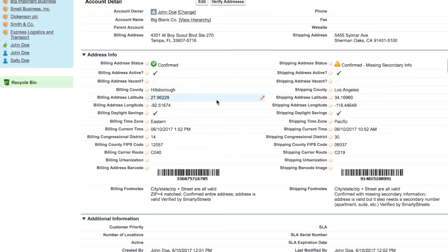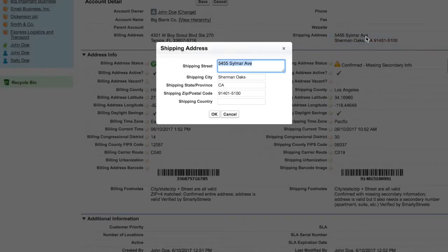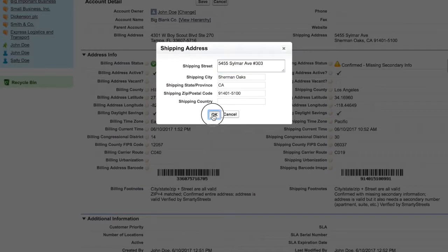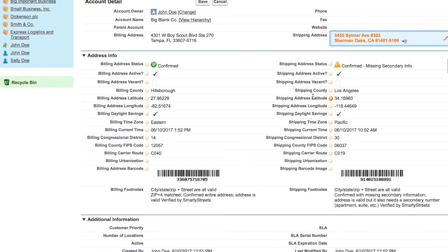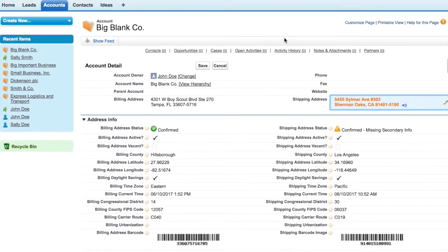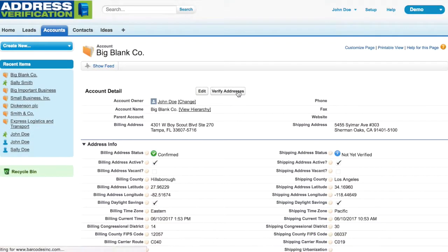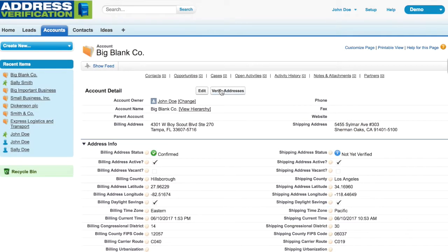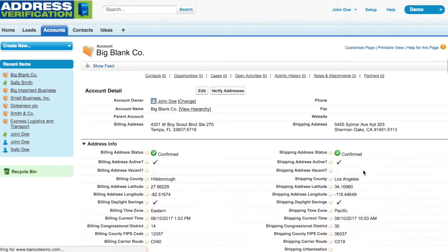The shipping address is confirmed, but it says it's missing secondary information. What that means is that it's a good address, but you will probably not be able to send mail there because it's missing a suite or apartment number. Once we add that in and verify, we can see that the address is now completely confirmed.